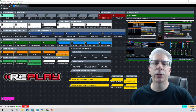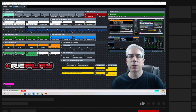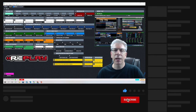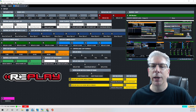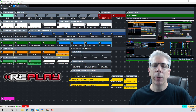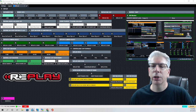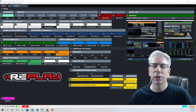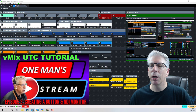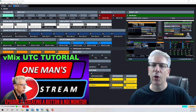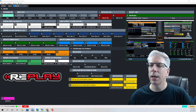Hello everyone and welcome back to OneManStream. Today's episode is a follow-up to last week's vMix UTC replay setup overview. Today is going to be more of an explanation where we go behind the scenes and look at the commands we give to each one of these keys. If you're not familiar with button creation and NDI monitor, I'd suggest going to our second video called 'Button Explanation and NDI Monitor' for background on what we'll cover today.